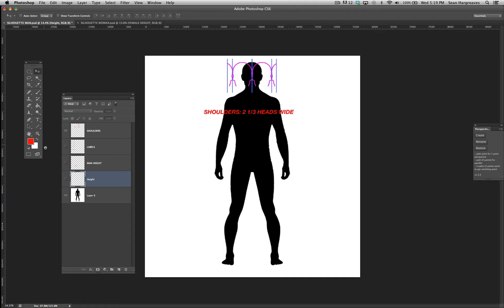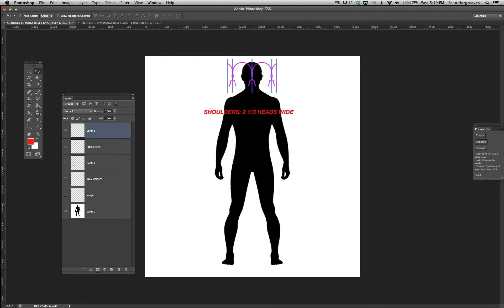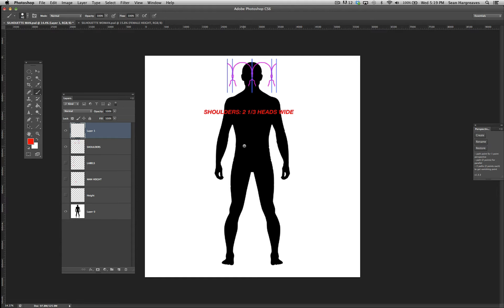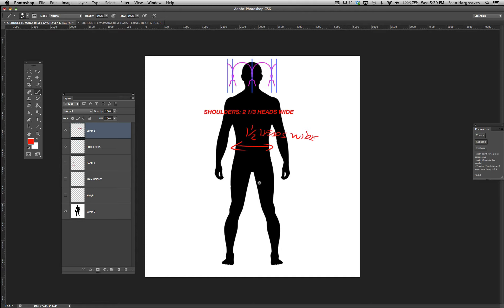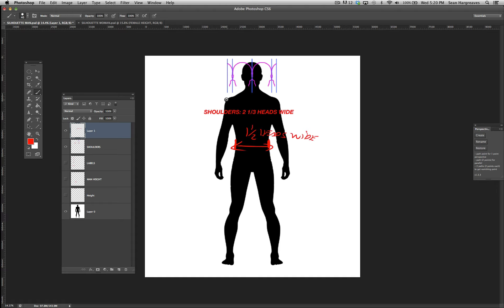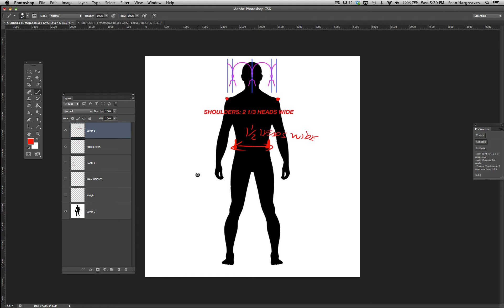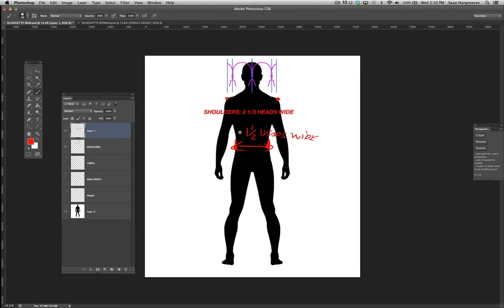The width of a male's waist is about 1 and a half heads wide. You want to get these pieces down before you start distorting into some kind of massive warrior superhero.